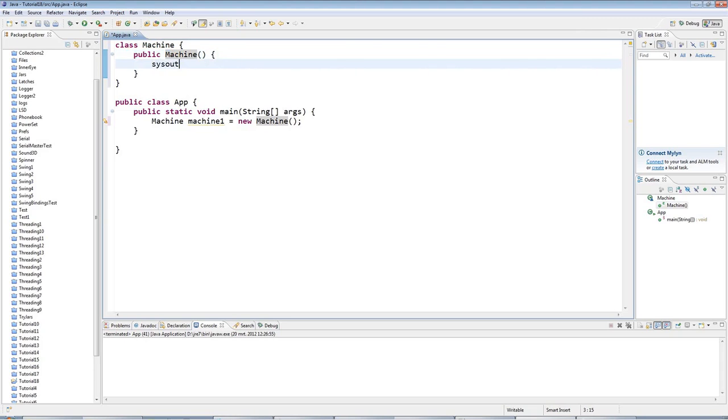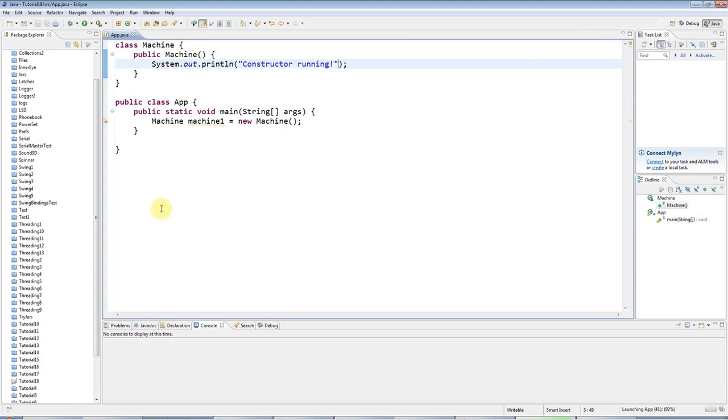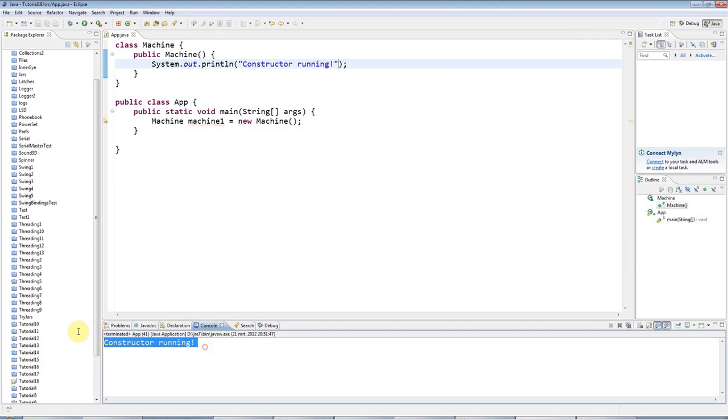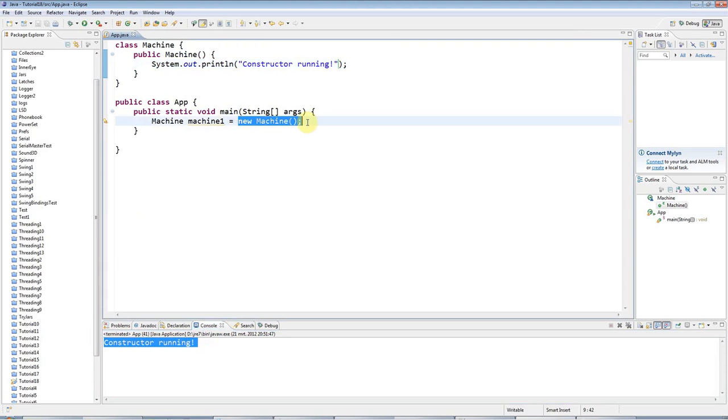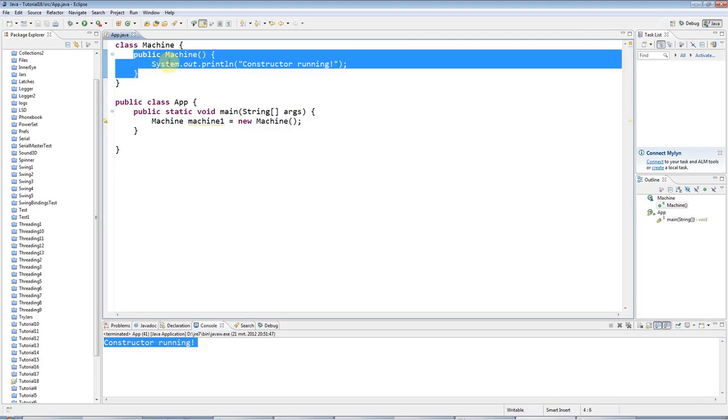I'll add a sysout here just so that we can see it's doing something: constructor running. And now I can go ahead and run this program. If I run that we get this output here. So just the fact that I'm doing new machine is causing the constructor to run automatically, which is the whole point of it.